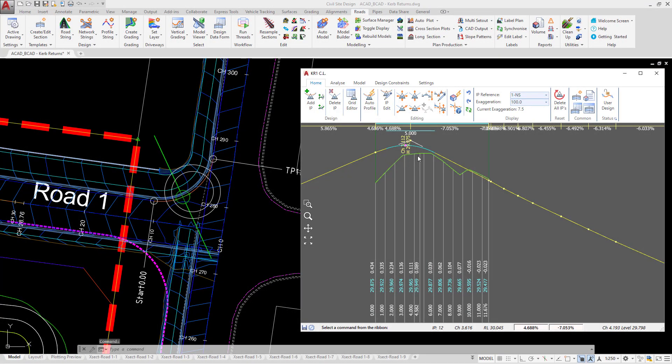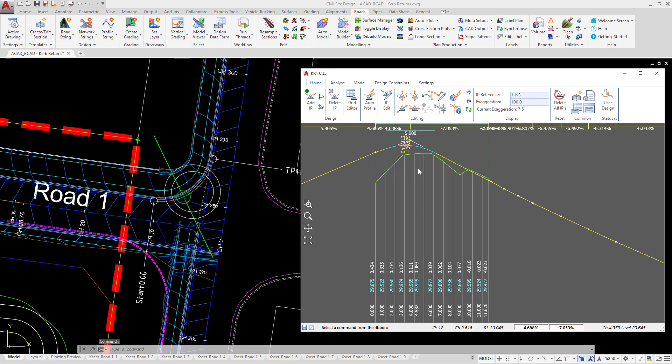Now we have made adjustments to the vertical curve, and as we've seen, as soon as we make changes to the centerline or the edge of bitumen of either of these two roads, the software will not automatically update our design for us.